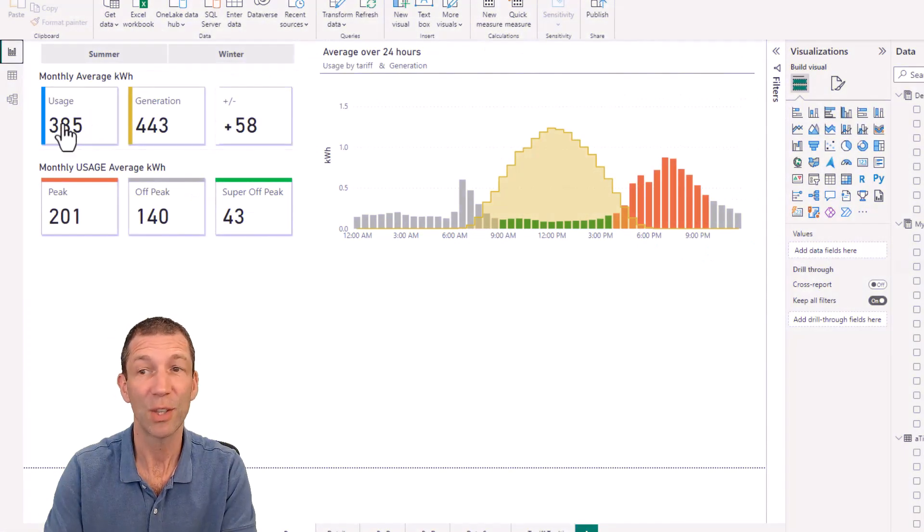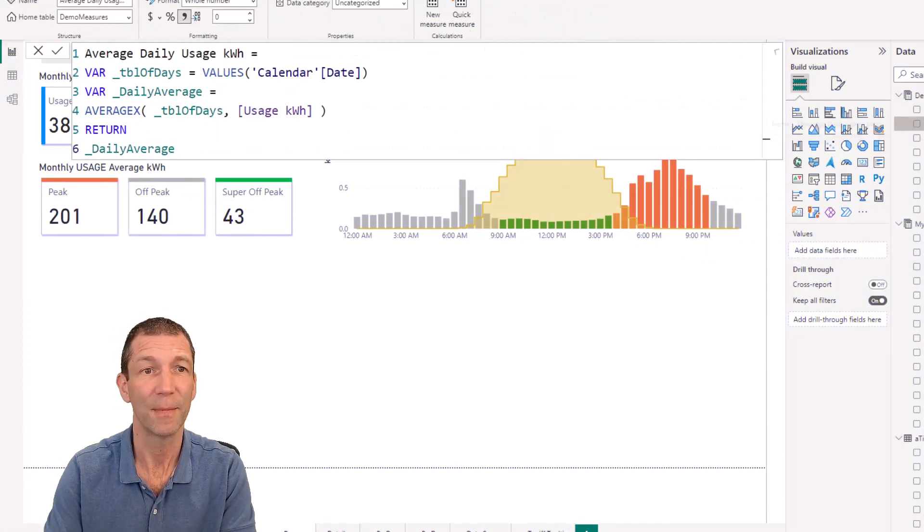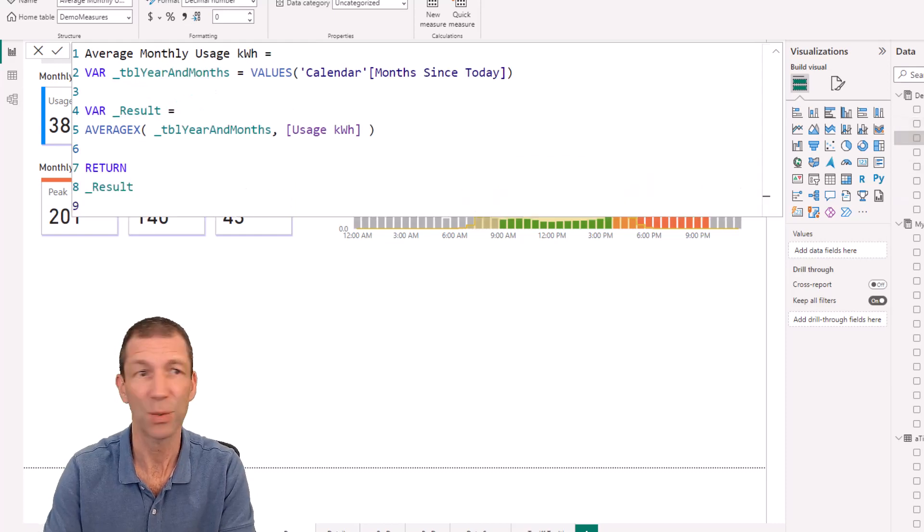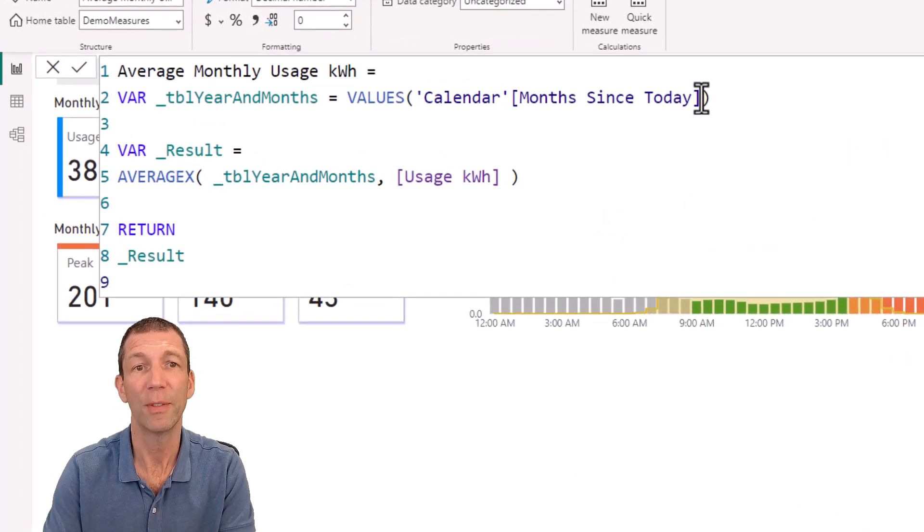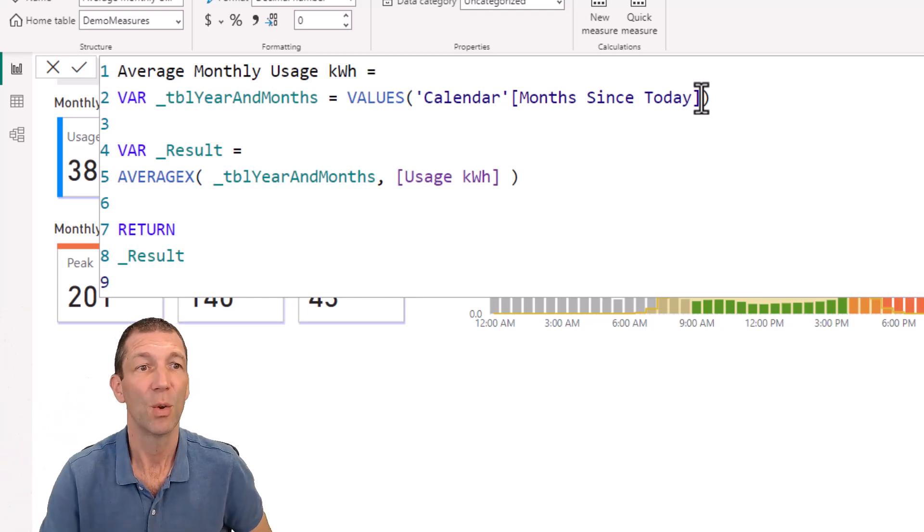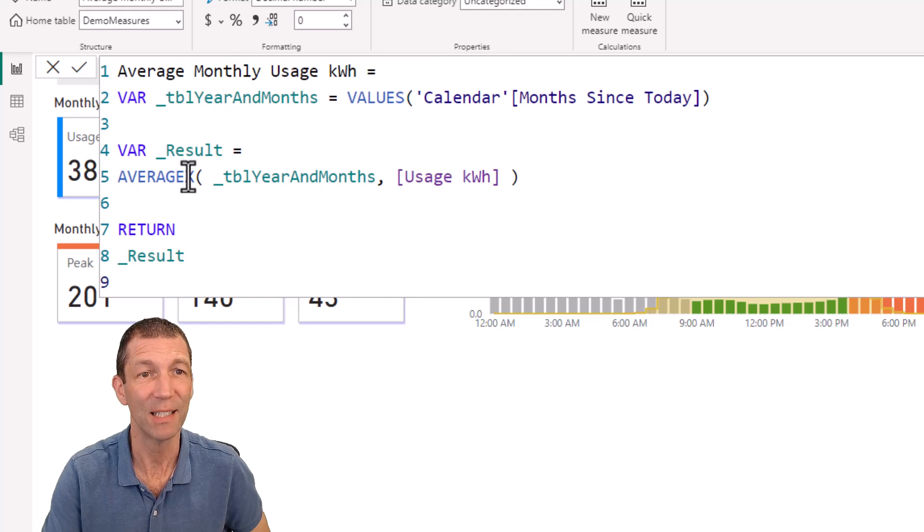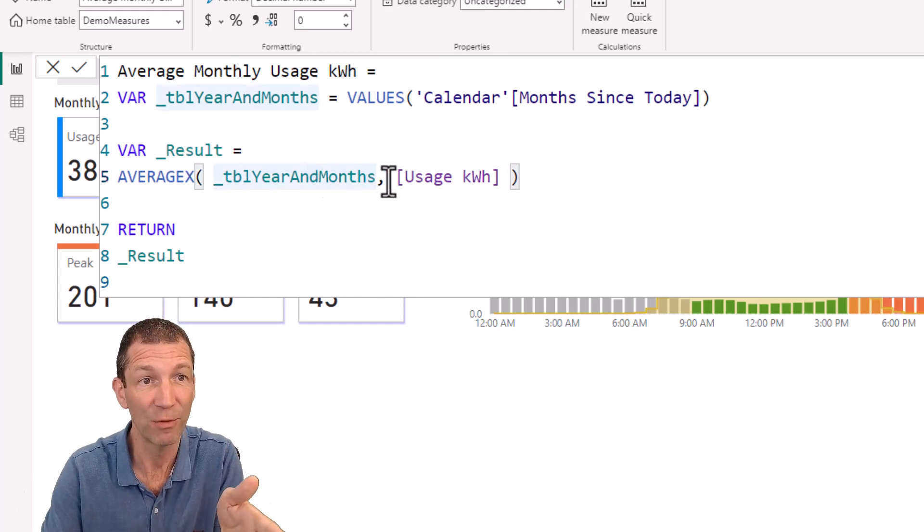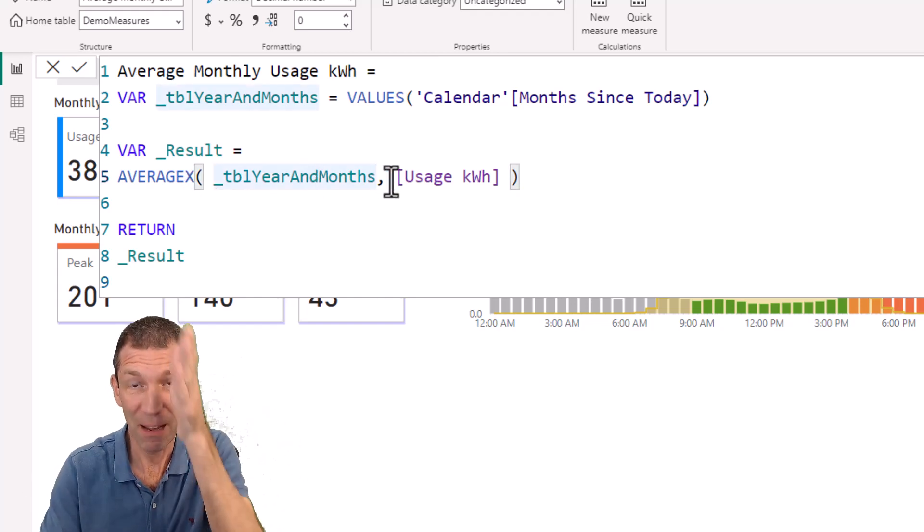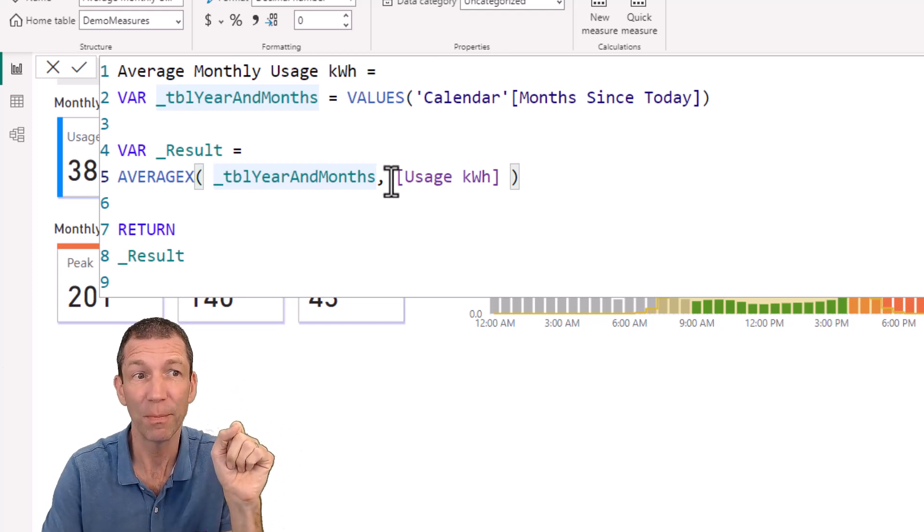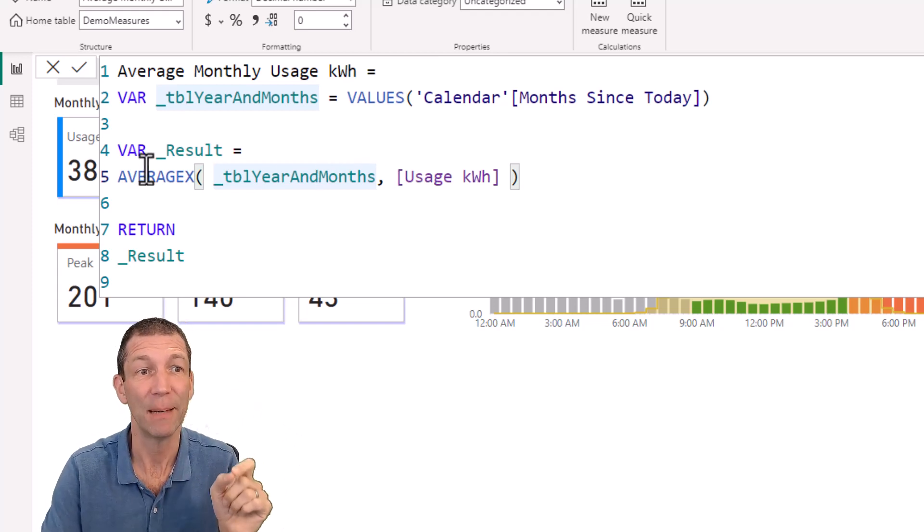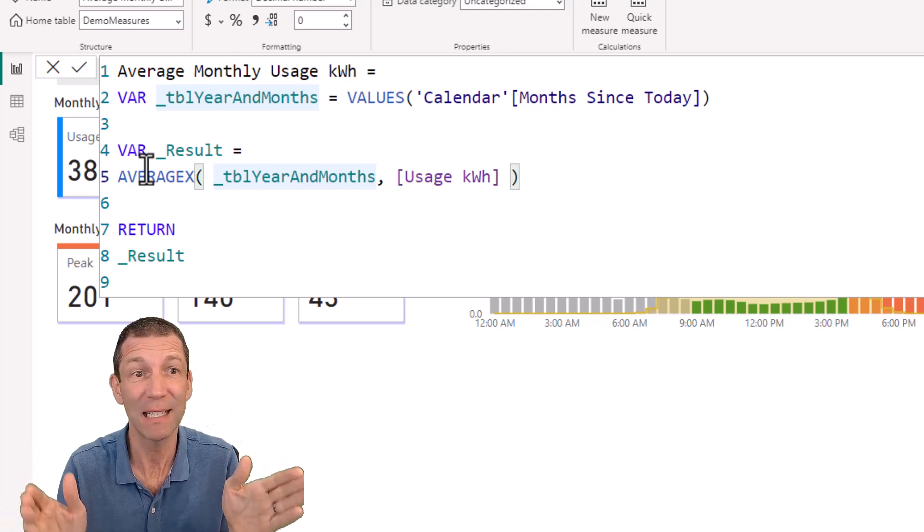So that's what this formula is essentially doing. Sorry, wrong one. This one. We are grabbing all the unique months and we're then running an AVERAGEX down it. So what that does is it goes down that table that we've just created, running that formula in an imaginary column. And then at the end, it averages it. So the X bit is just the iterator. It means, hey, take this measure and run it down the rows.